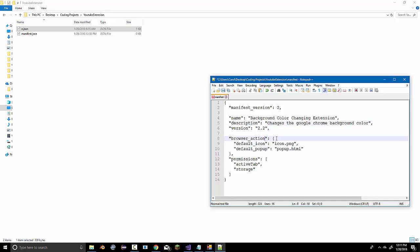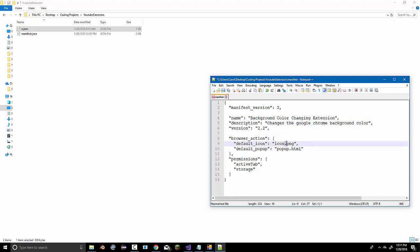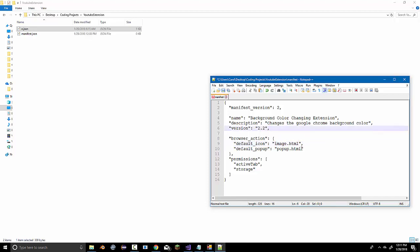And, this will change the website's background color, not the page background color. So, the default icon, what you'll have to do for the icon is make an image that's size 16 by 16. My icon is just going to be, I'll make something in paint. So, image.html. And, the default popup will be main.html.